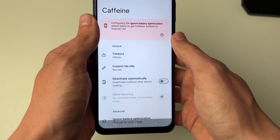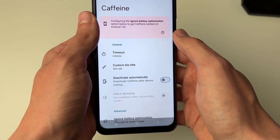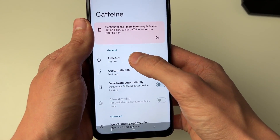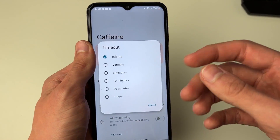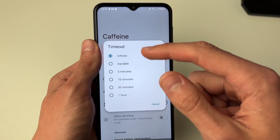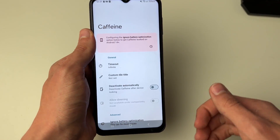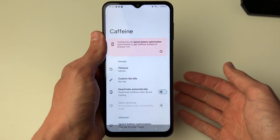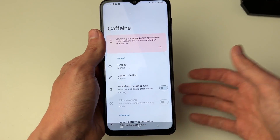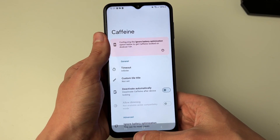Then come into General and find Timeout. You can then set the amount of time. I've got it set to Infinite so it's never going to timeout, unless the battery runs out of course.